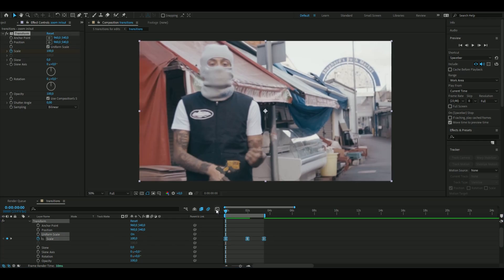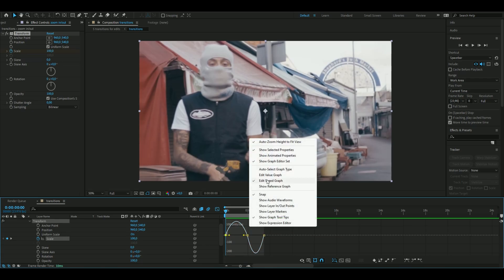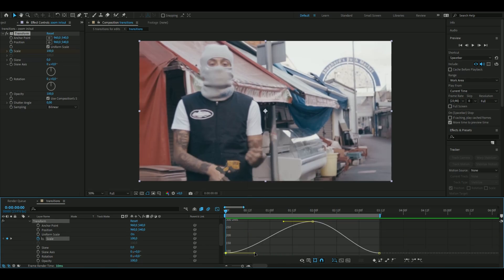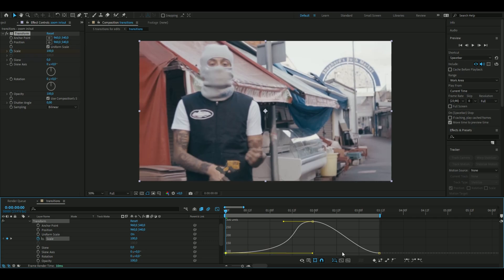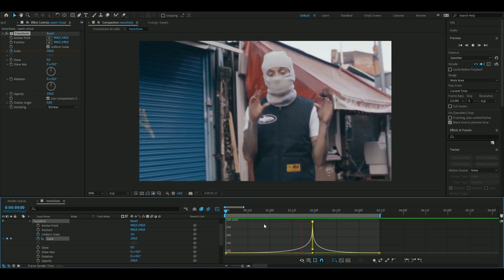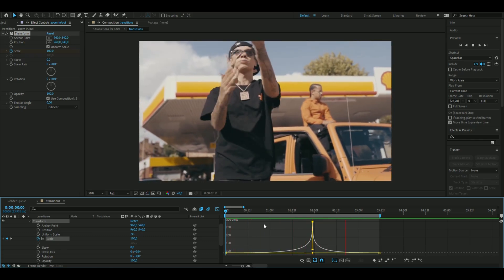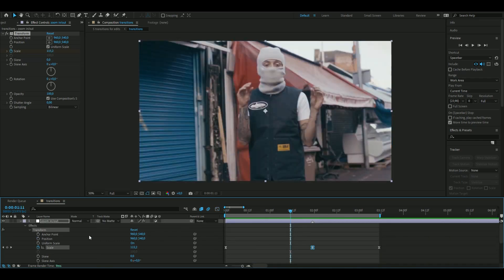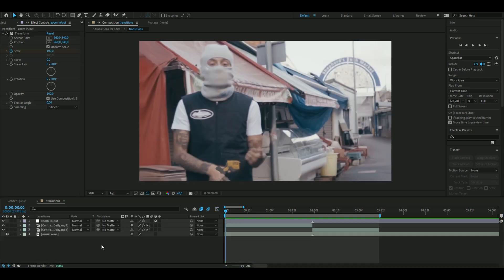Open up the graph, right-click and set it to Edit Value Graph. I'm going to drag this handle all the way here and this one all the way here as well, and drag these two down. That looks pretty clean — that is the first transition done.